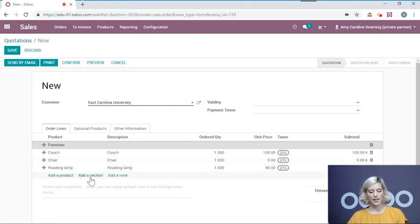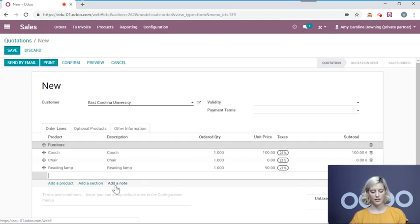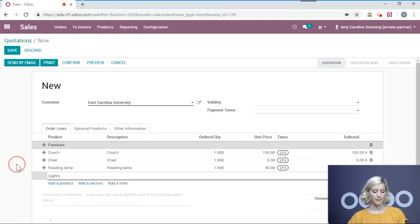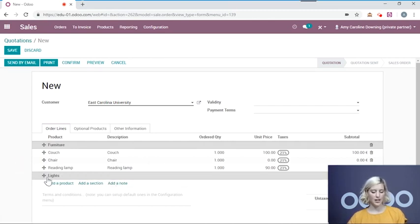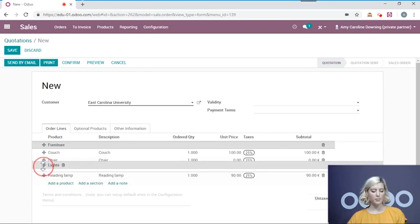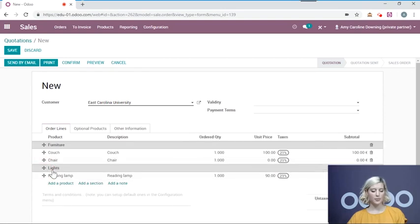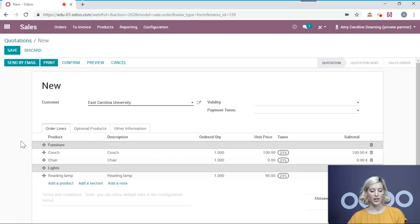I'm going to add a section. Lights. Again, I'm going to drag this above reading lamp so that I know that this is in the lights category.